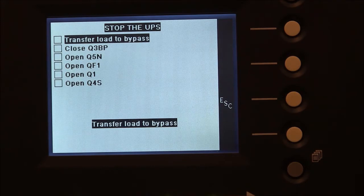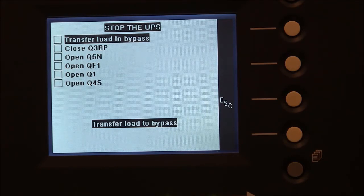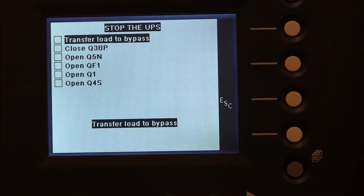Step 1: transfer the load to bypass. This is done by holding the grey inverter button down for 3 seconds.